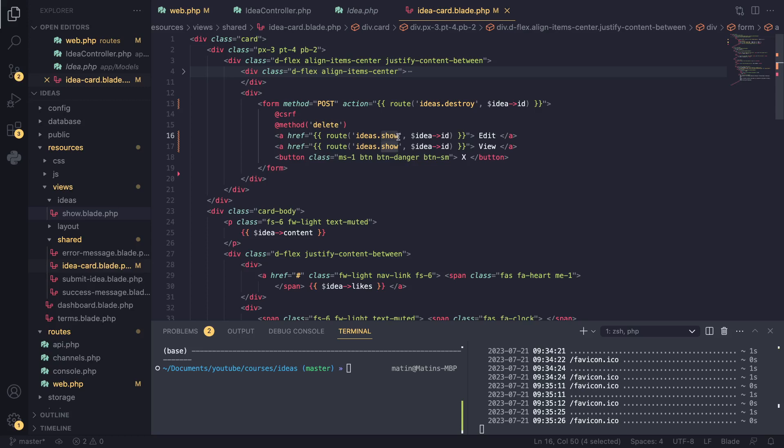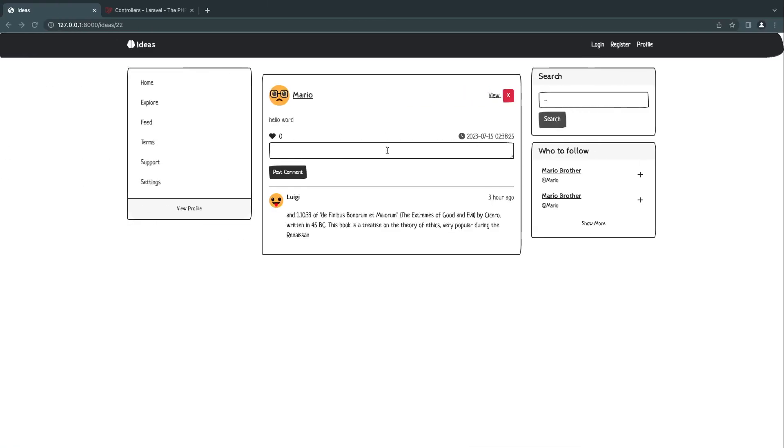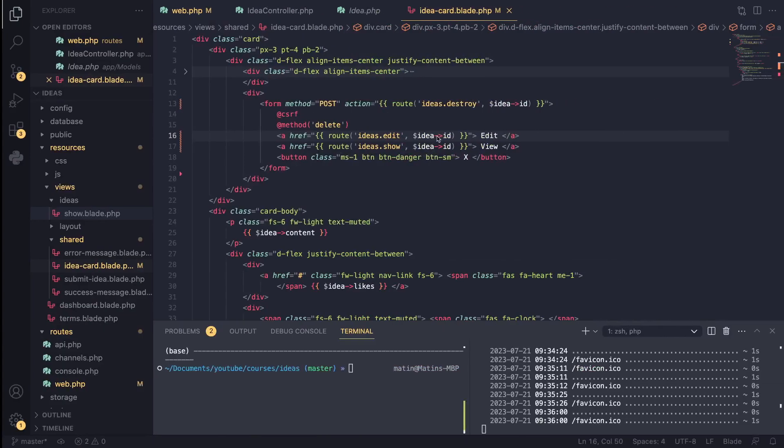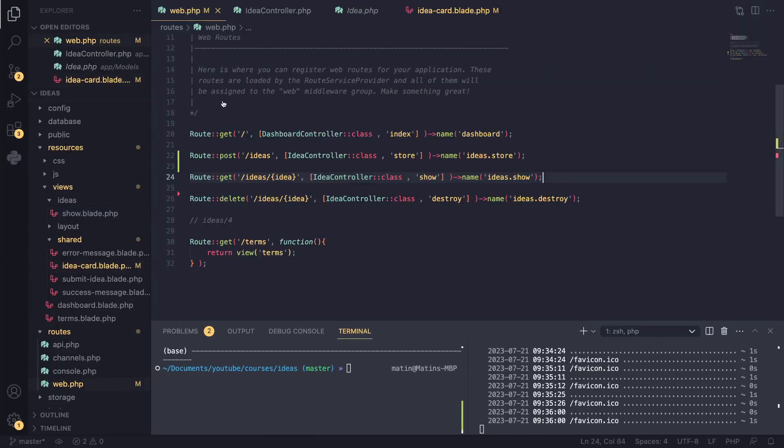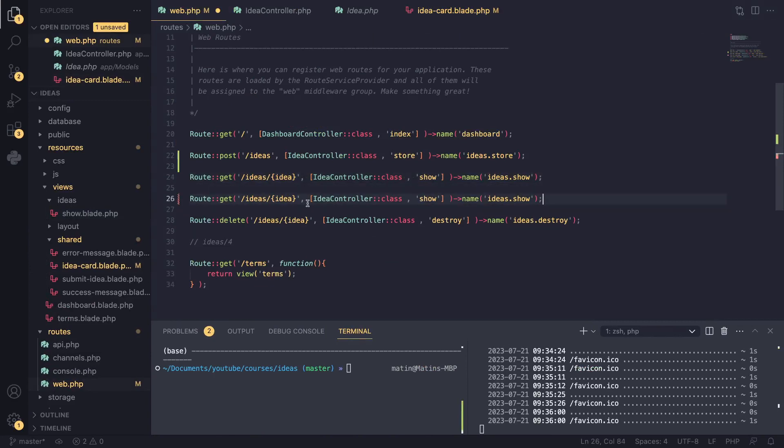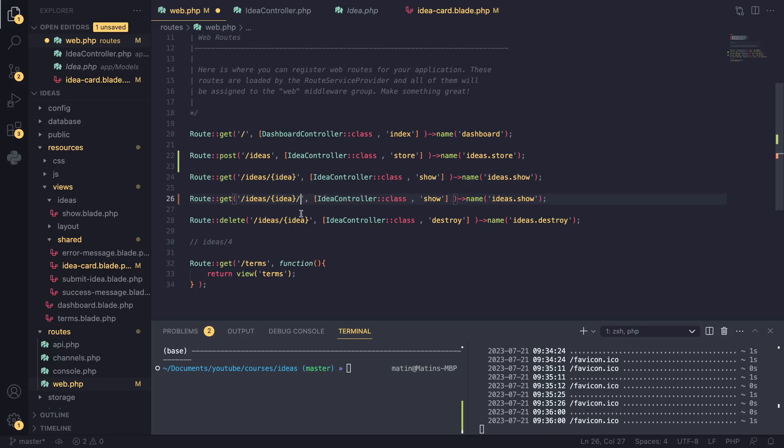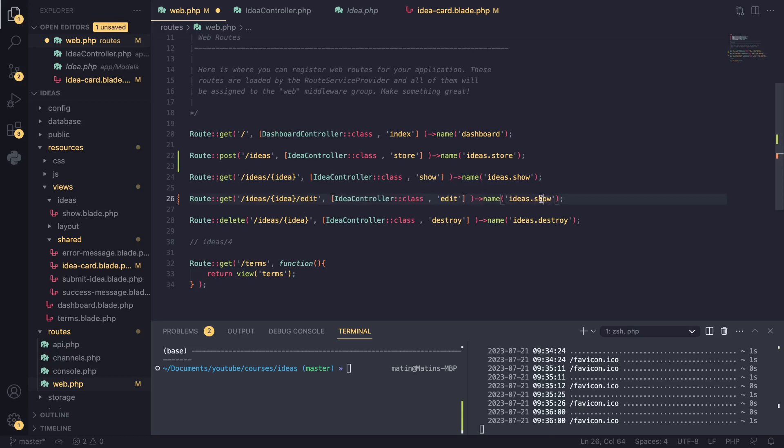Now for the route, we still don't have the route, but I'll put it here. It's going to give us an error. So let's go and define the route as well. And I'll open our route file. I'll copy this. And for our edit route, I'll use the same, basically same thing as our show route. But at the end, I'm going to add slash edit. I'll rename the method name to edit and also the route name to ideas dot edit.